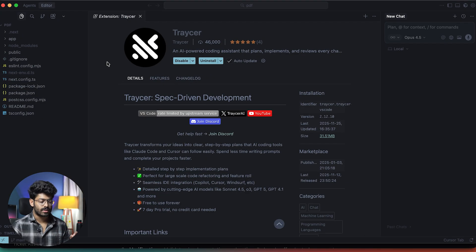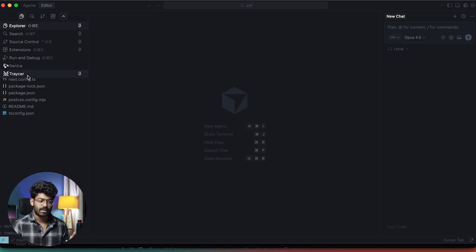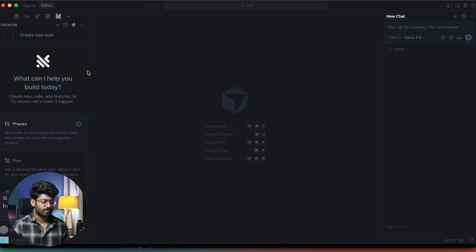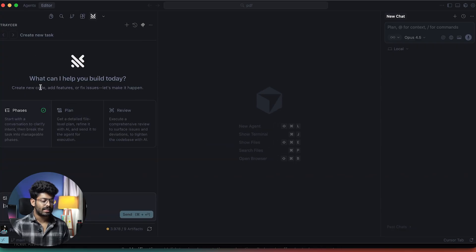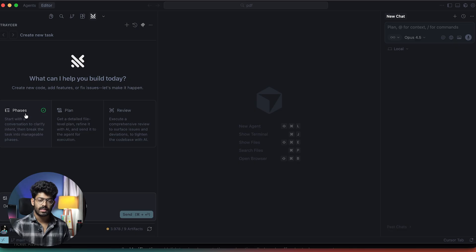Here I have opened up Cursor with a blank project. Since I have already installed the Tracer extension, I can open it up. It says 'What can I help you build today?' and here we have three options: phases, plan, and review. Since our intention is to try out the new YOLO mode, I'll put it in phases mode. It says 'start with a conversation to clarify intent, then break the task into manageable phases.'